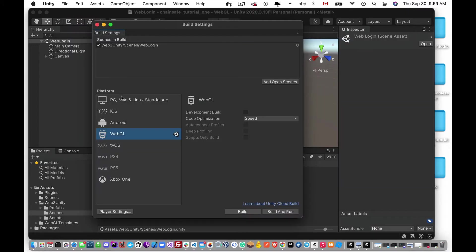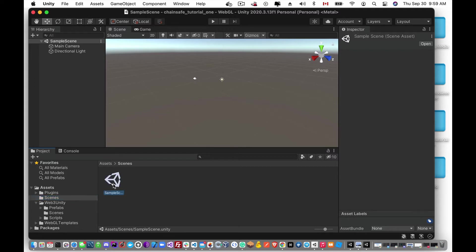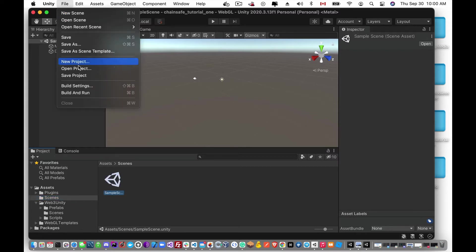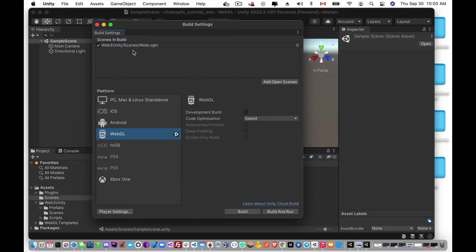Okay so we have that, and the next thing we're going to want to do, didn't really need to close that down, but we're going to bring in our sample scene and that sample scene is just going to be the next scene. So we'll have our web login screen which is going to activate MetaMask and get the player's account.